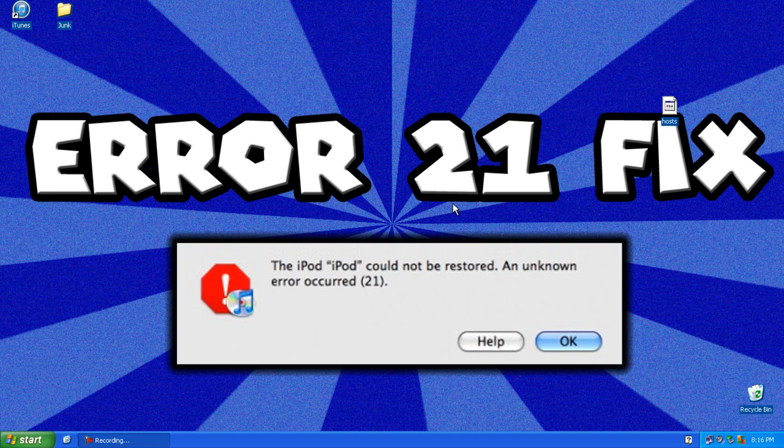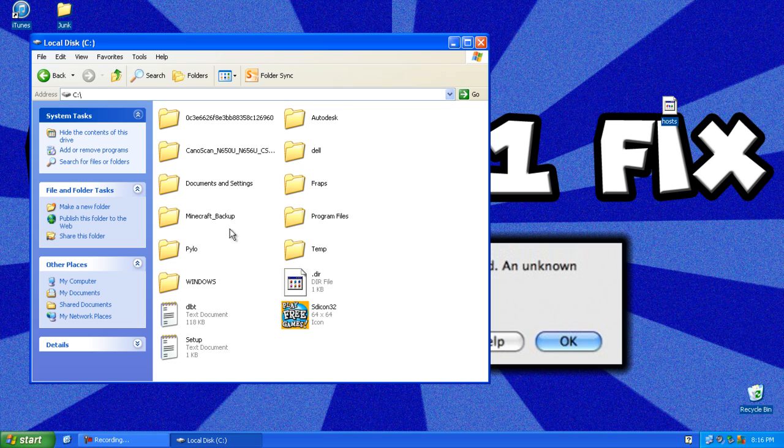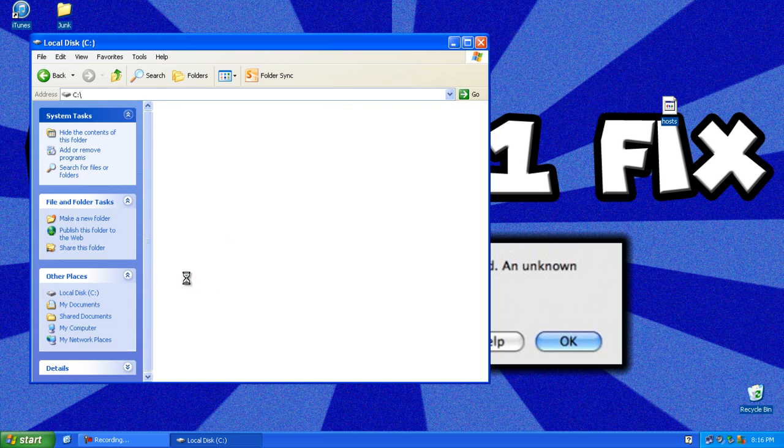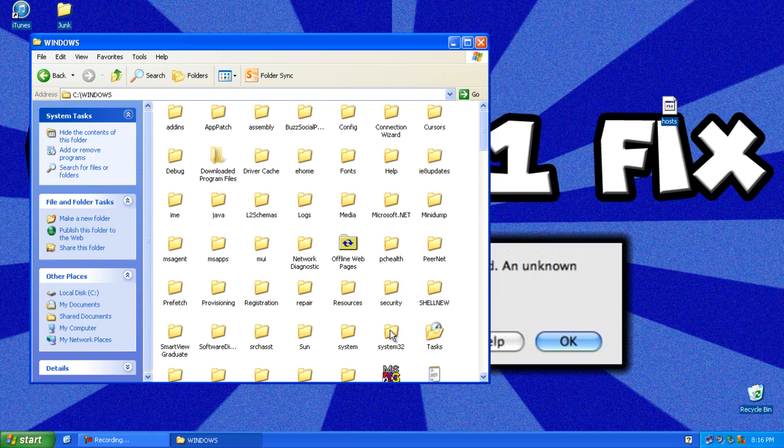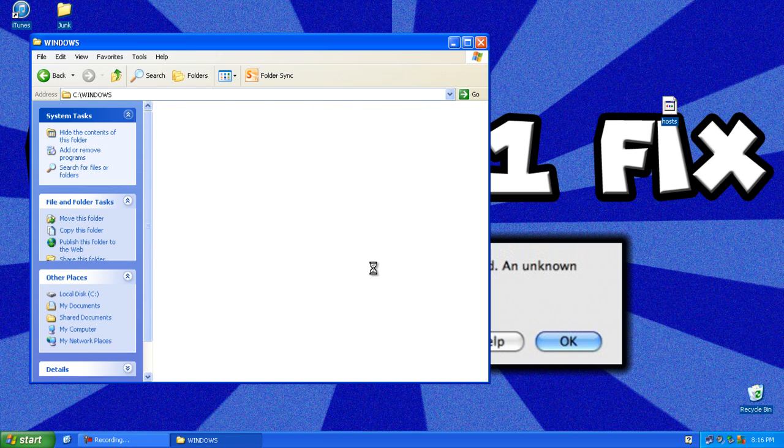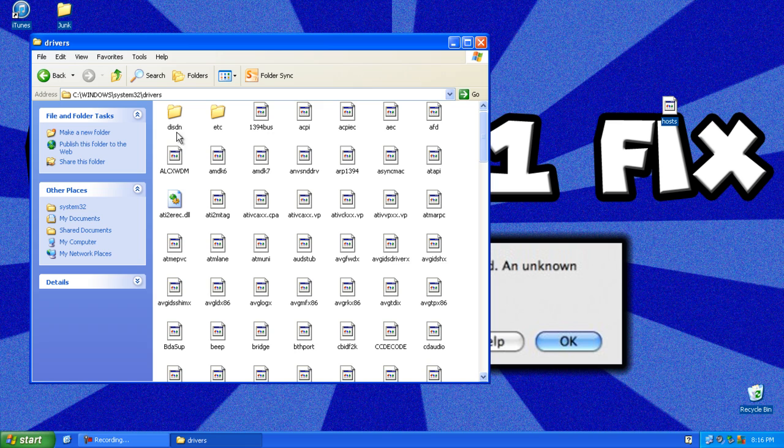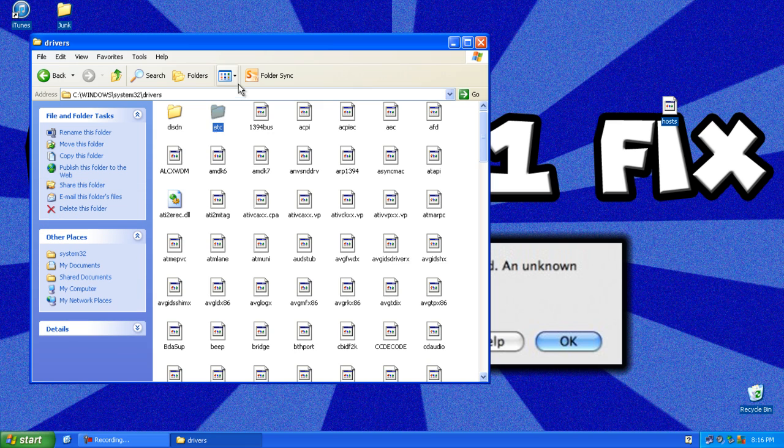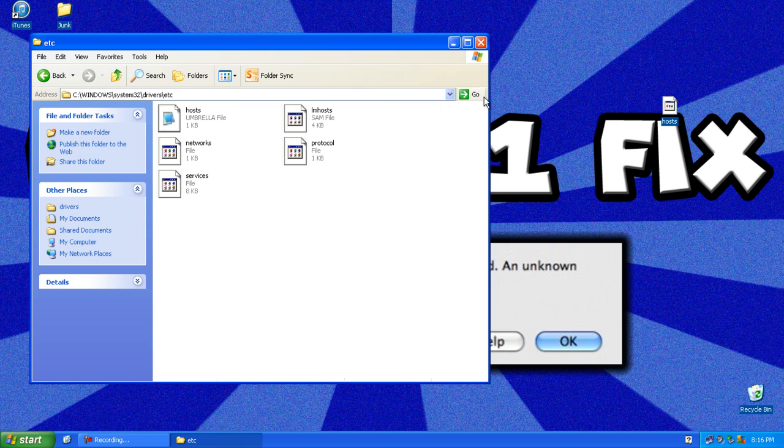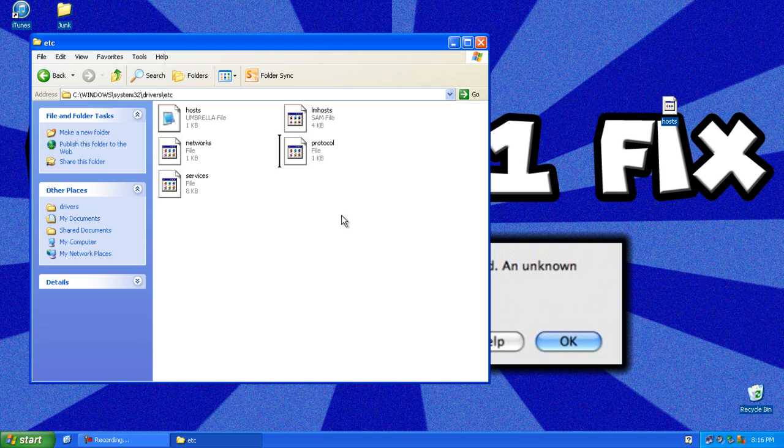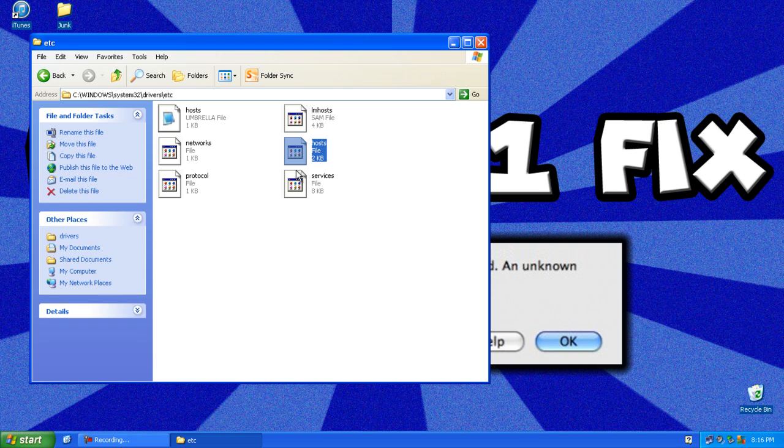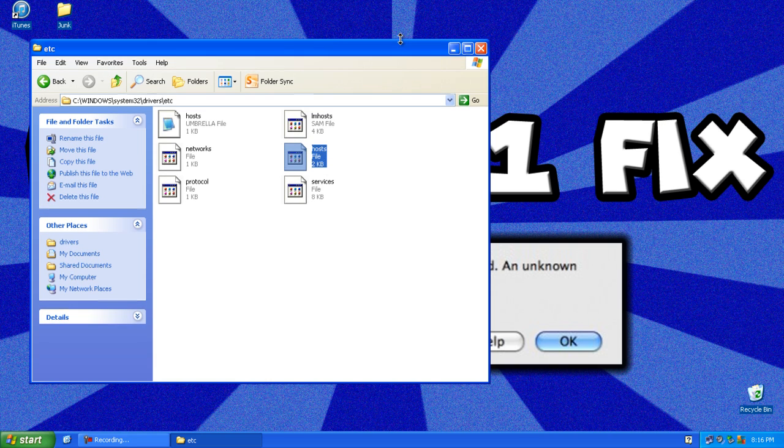So when you are done restoring your device, go back to the same folder, drivers/etc, and put it back. And when you want to restore it, if it doesn't work, just remove it again.